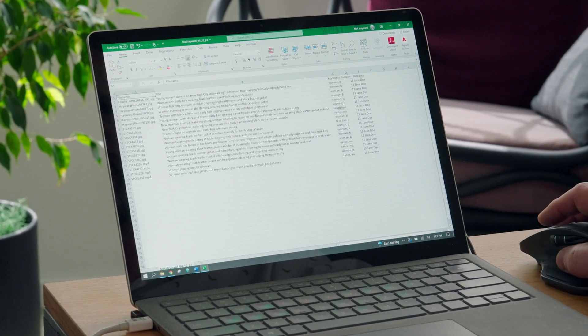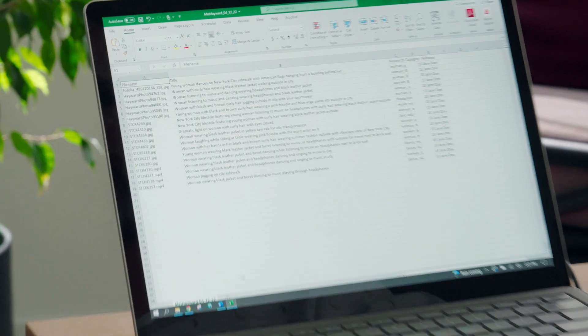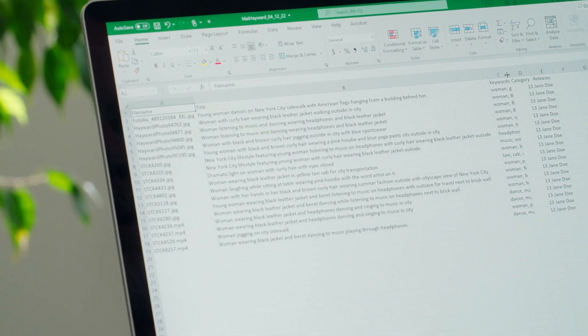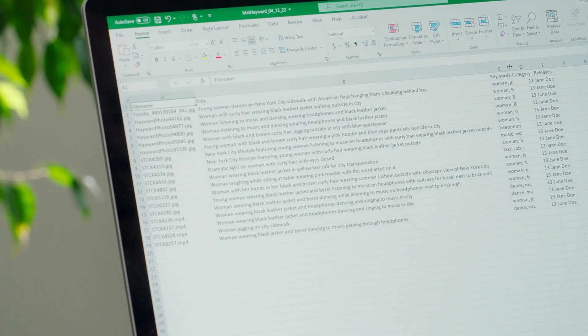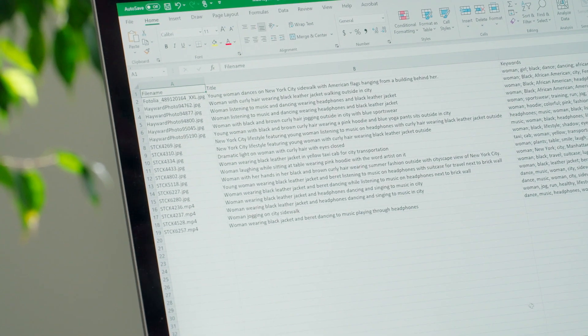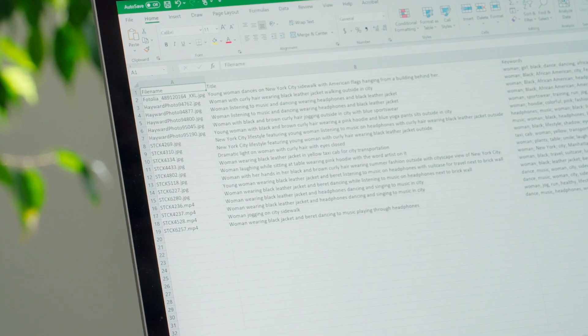Column B is for the title of your assets. Titles should read like a sentence describing what's in your asset and ideally should range between 70 to 200 characters. Words in the title are searchable and if they're listed within the first 10 keywords they're given added weight in the search results, which is pretty cool.